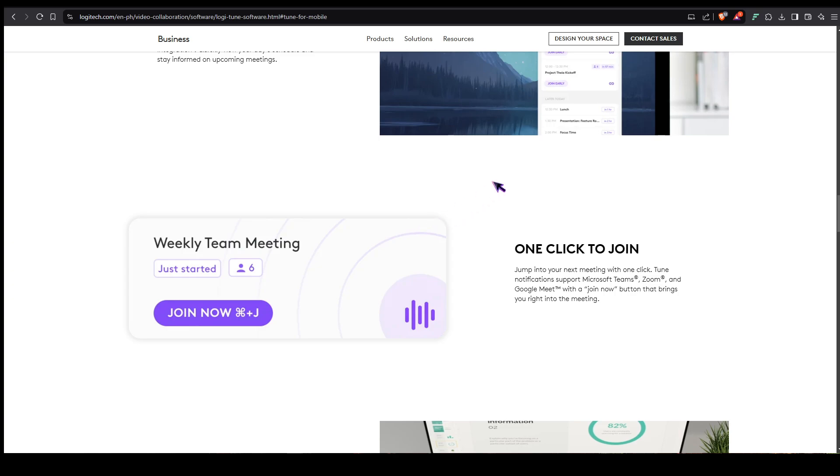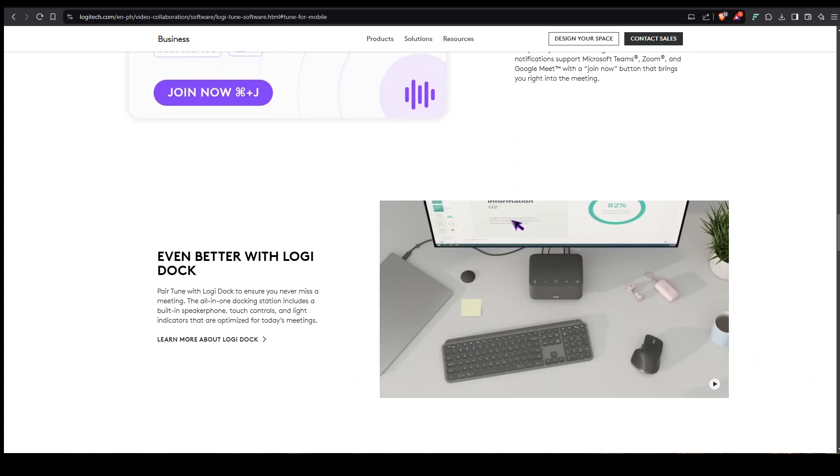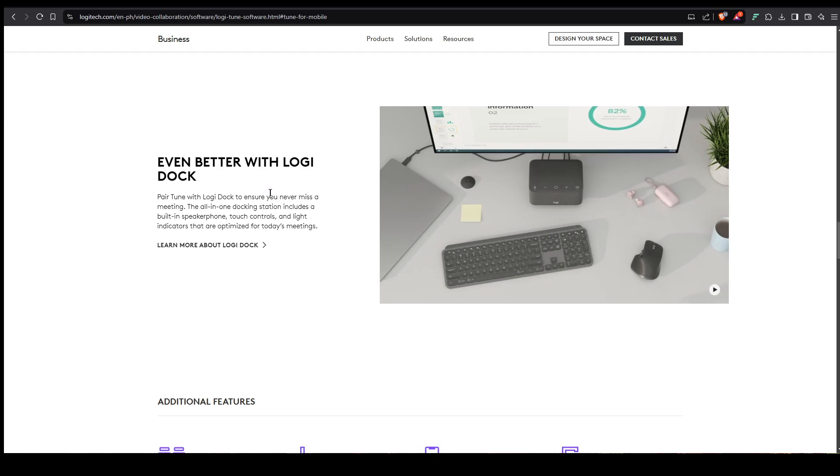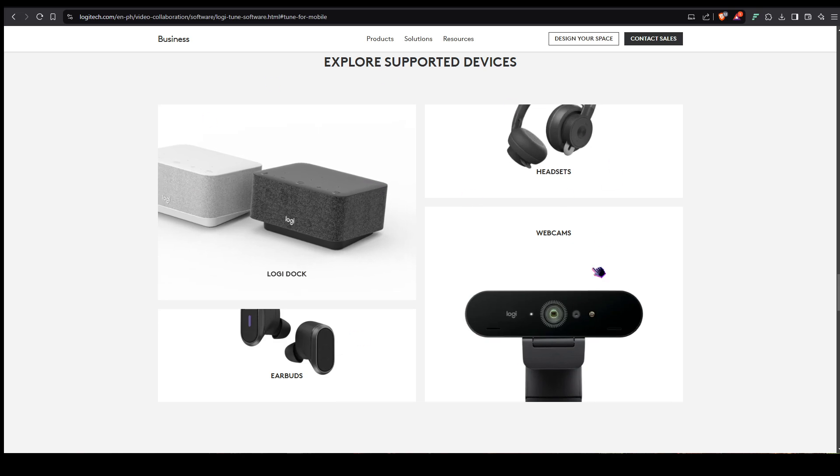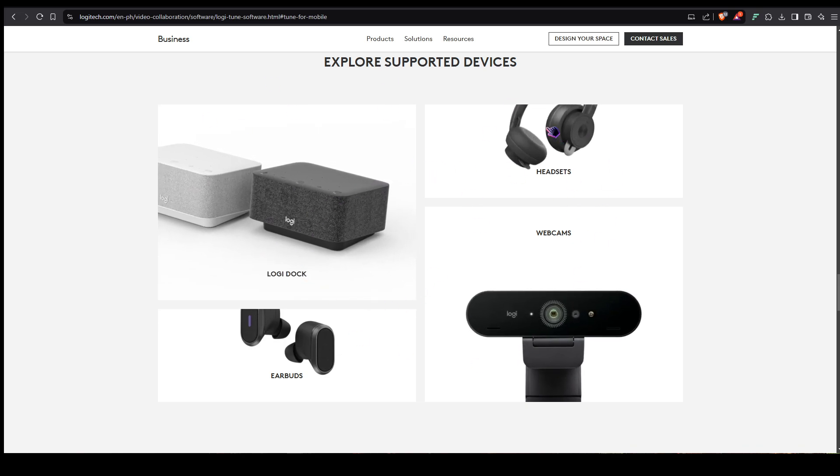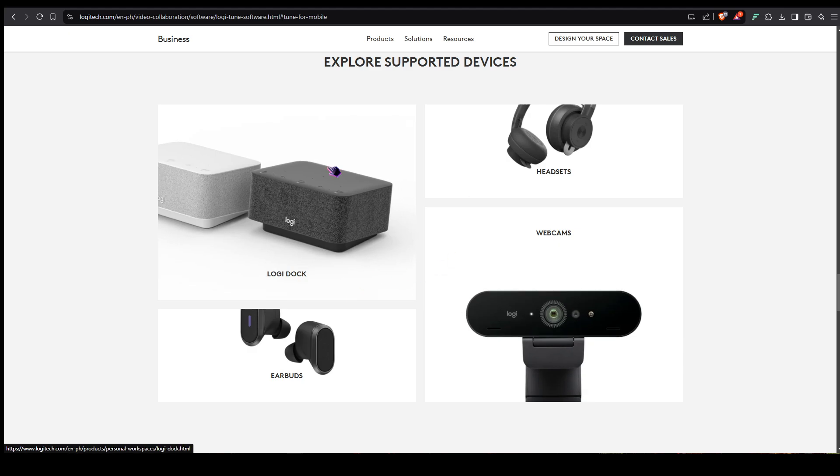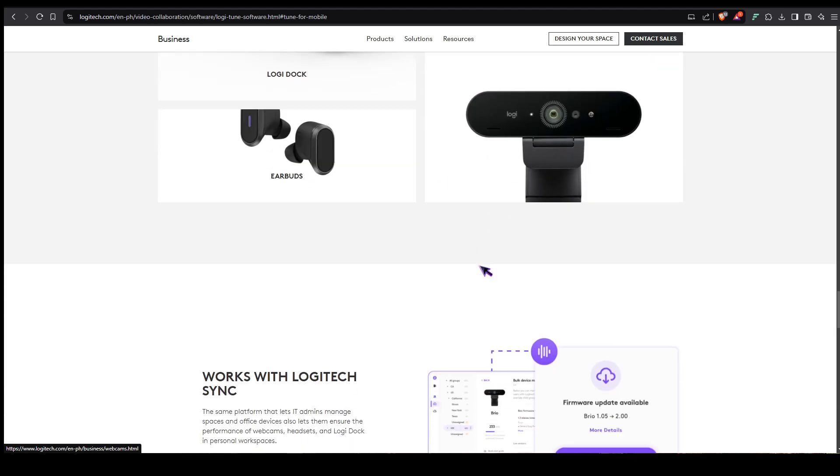The Logitune software would also be very good to pair with the Logidoc, although I don't have the Logidoc. All I have is the Logitech Brio 100. It supports different devices like the Logidoc, earbuds, and headsets.